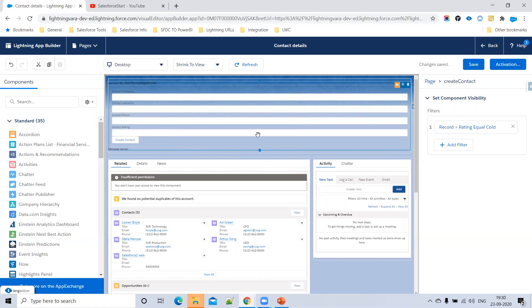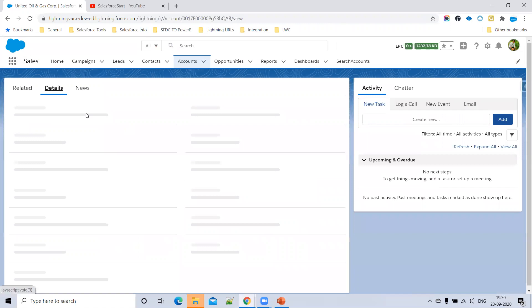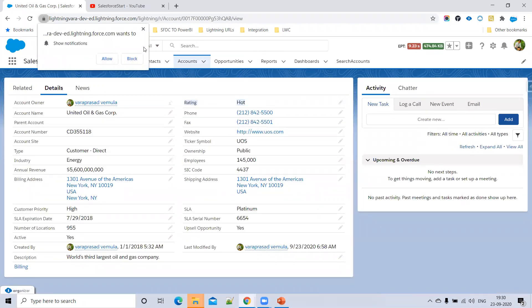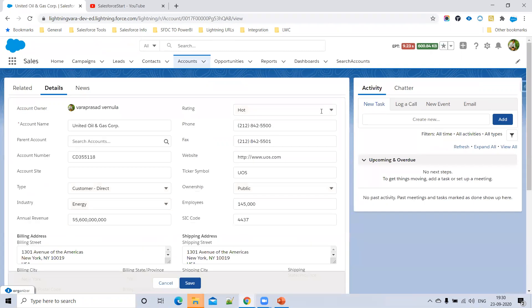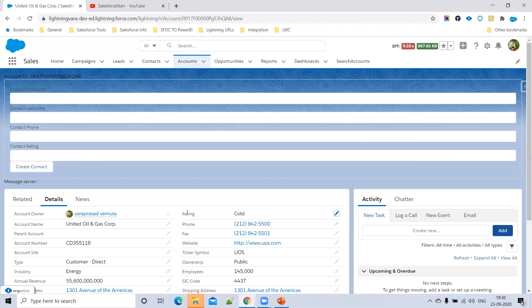We can only see this Lightning component when the account rating equals 'Cold'. Currently our account rating equals 'Hot', so we cannot see the component. If you want to see the Lightning component, you can change the account rating value. So based on a record field condition, we can show or hide Lightning components. This is a question interviewers ask nowadays.